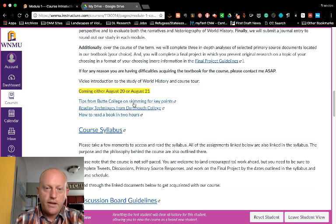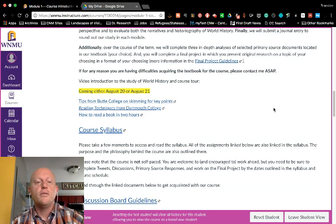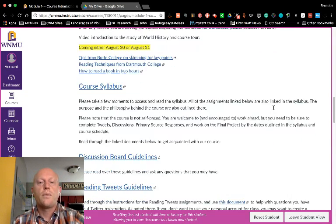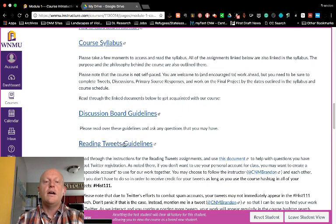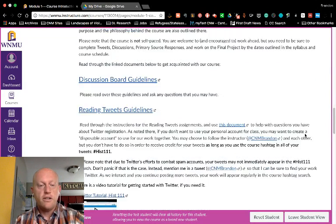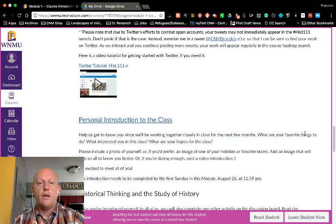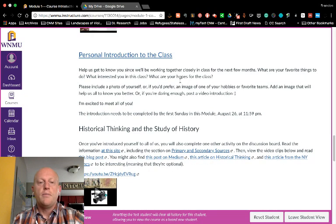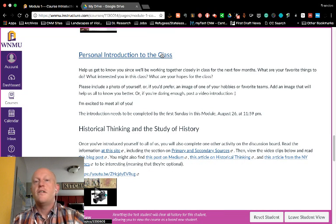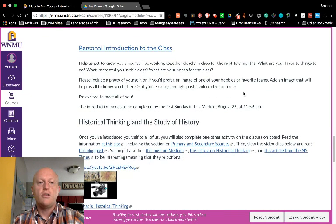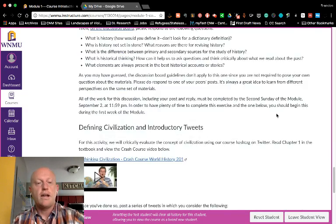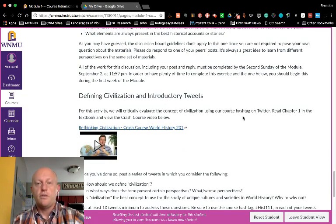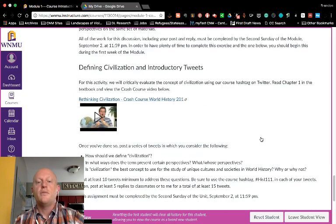Hopefully these resources, as well as this video, are helpful for you as we get started. There are links to the syllabus and all assignment instructions here, so please look through those. I did complete a Twitter tutorial for you. Here's where you'll go to the discussion board to complete your introduction, and you'll do a discussion on historical thinking for the second week. Your first work on Twitter will be about defining civilization.